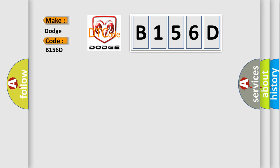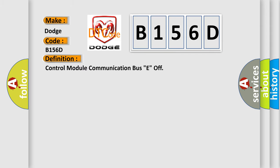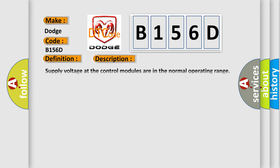The basic definition is control module communication bus E off. And now this is a short description of this DTC code.